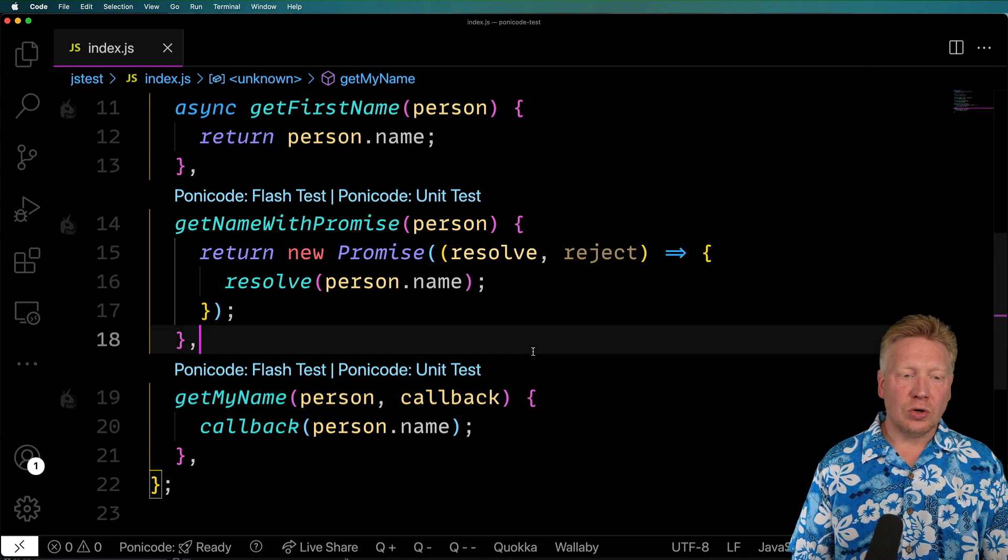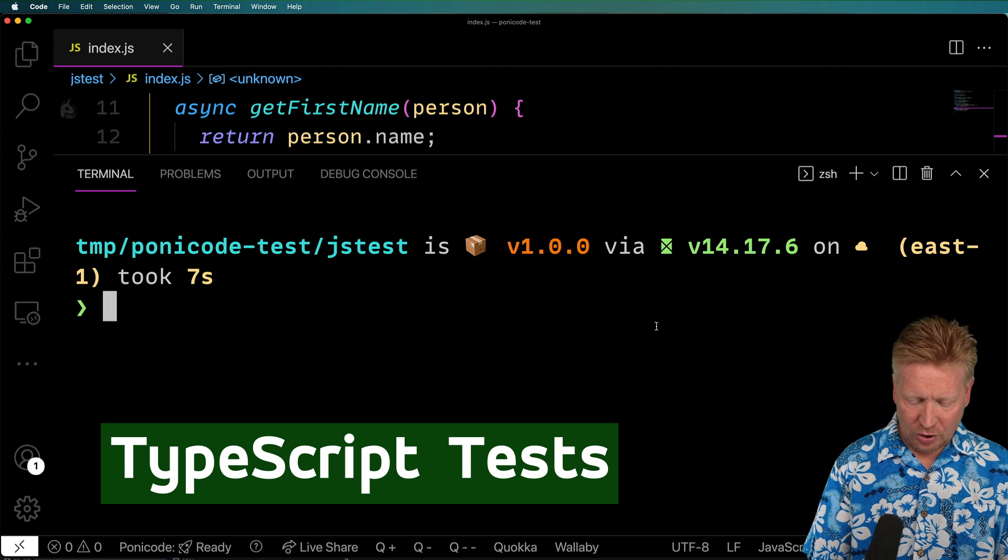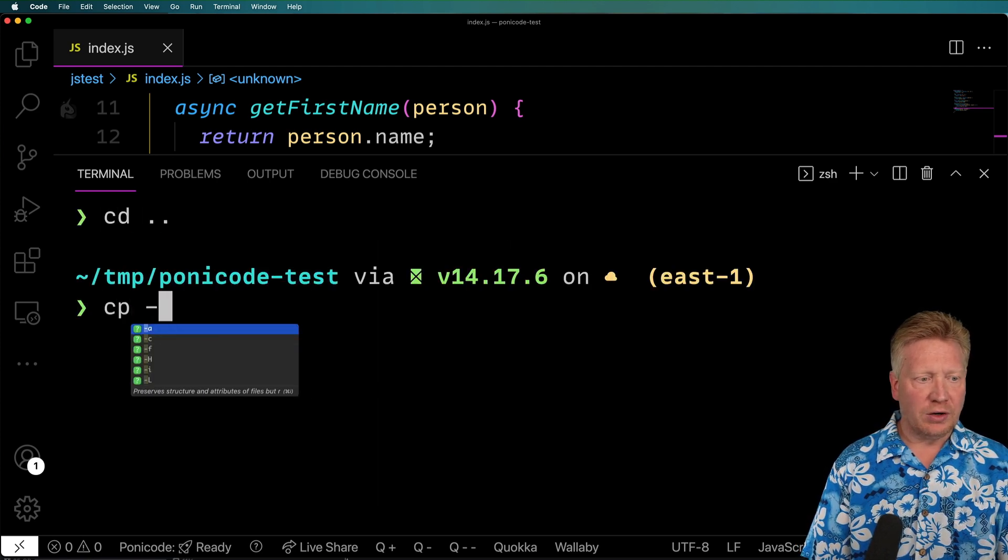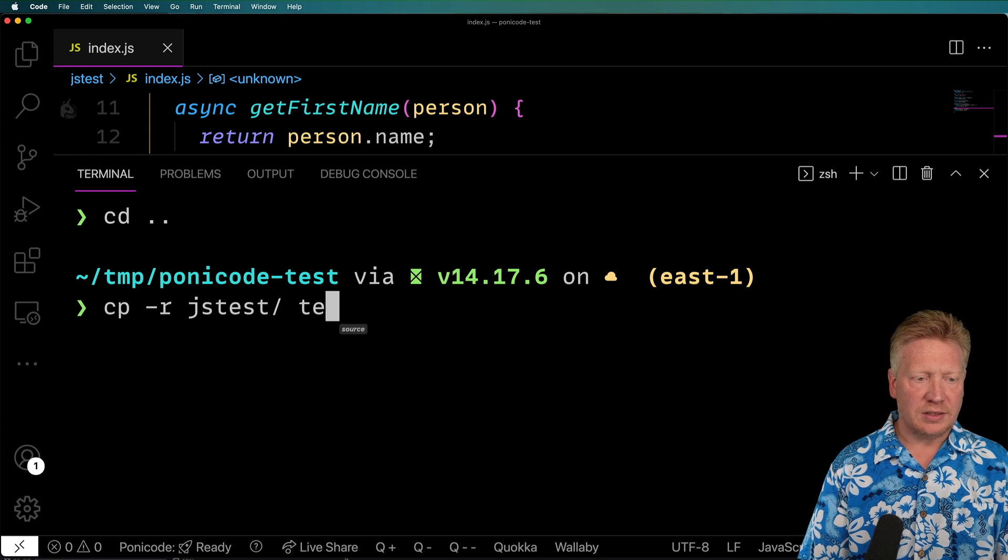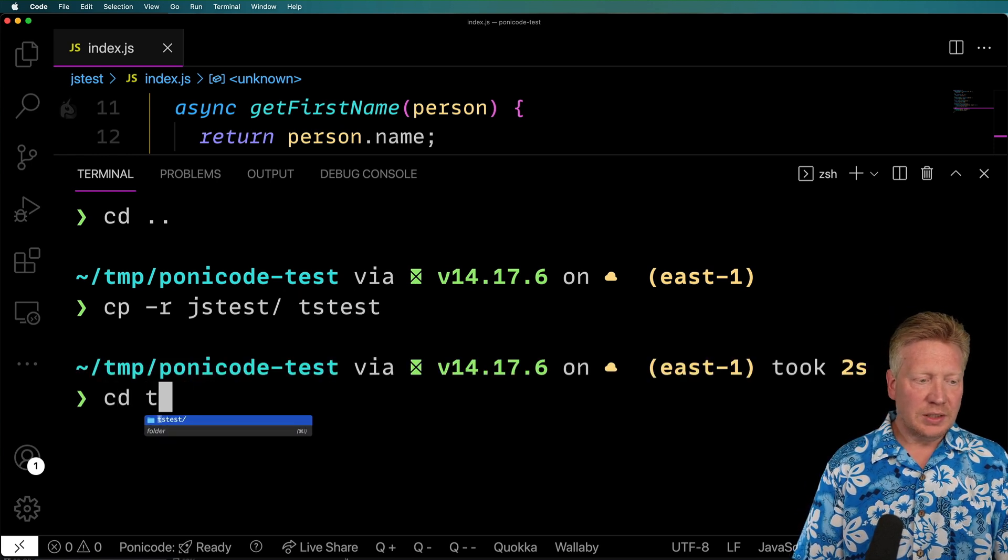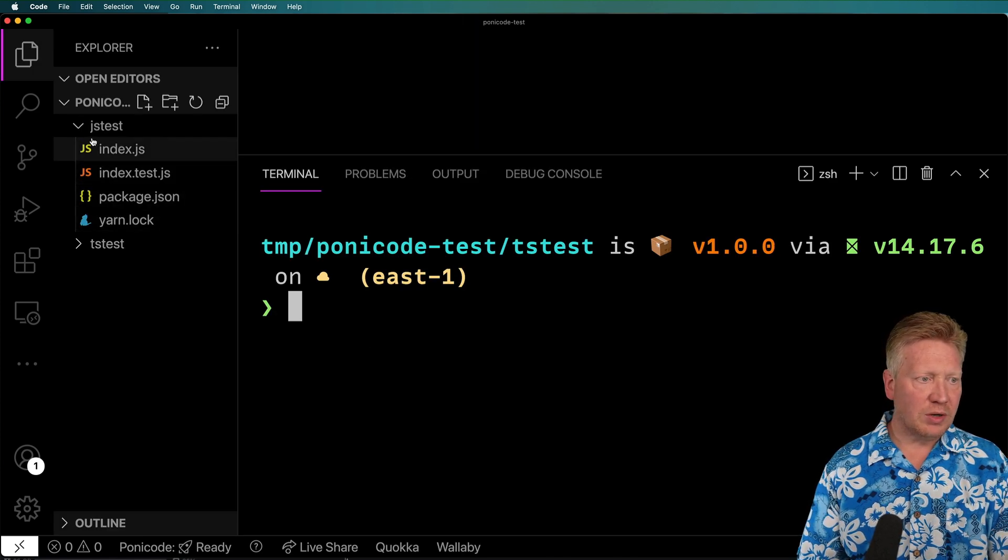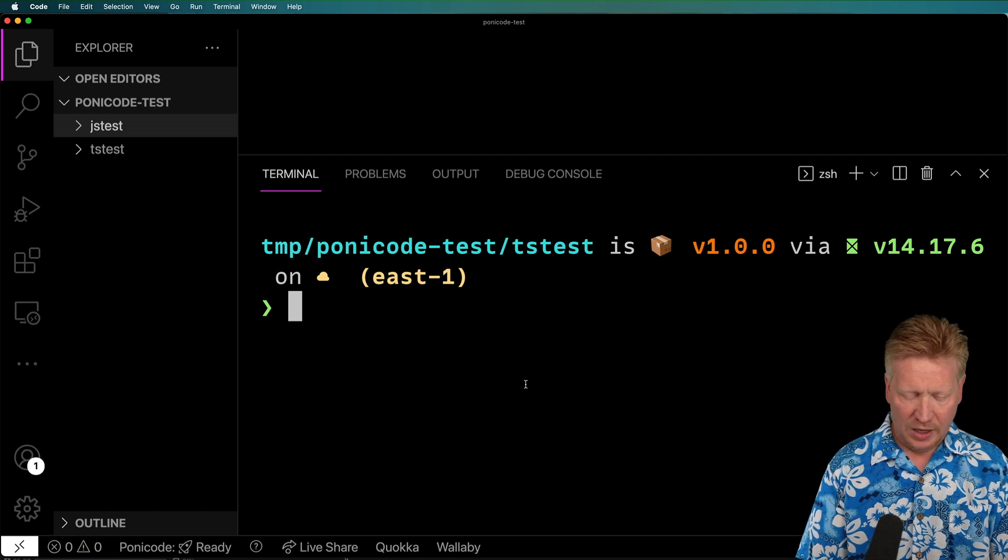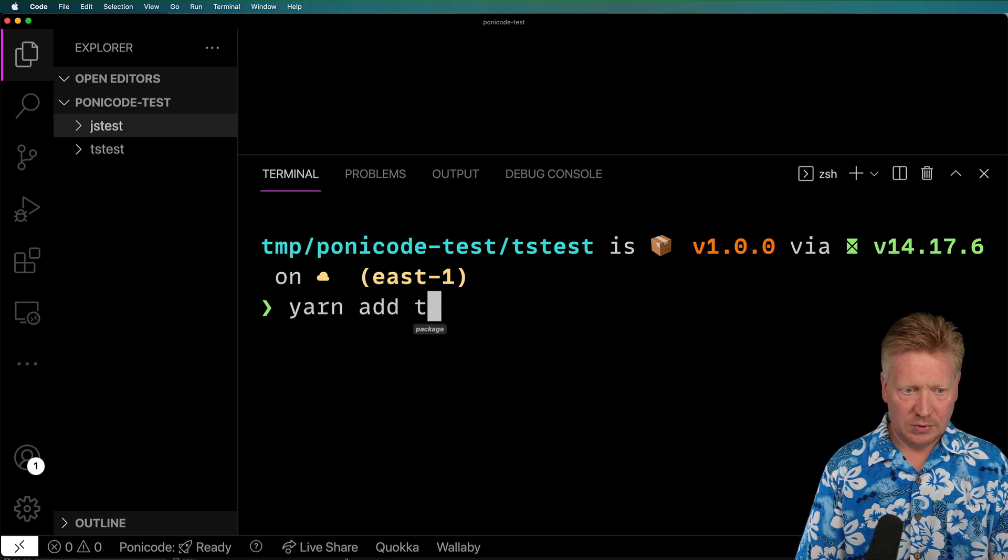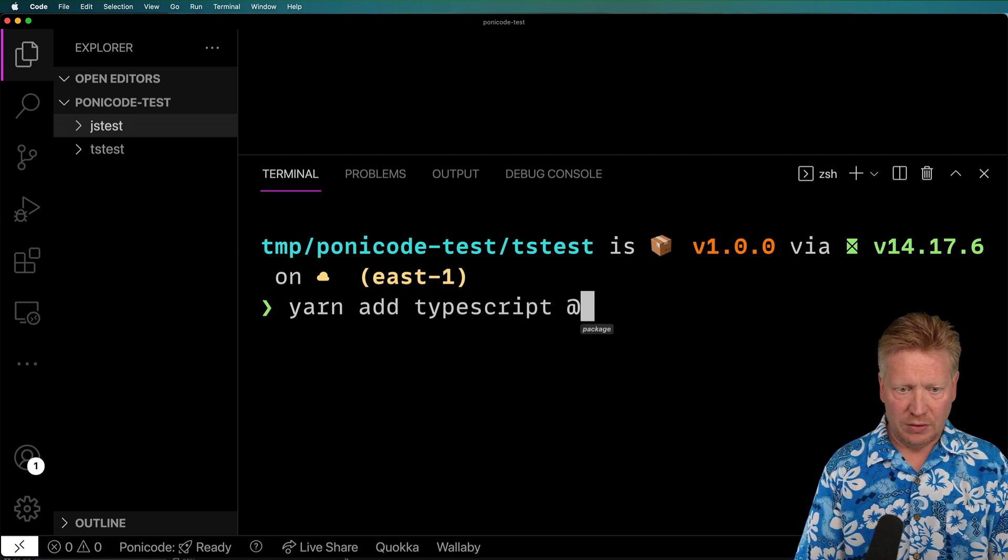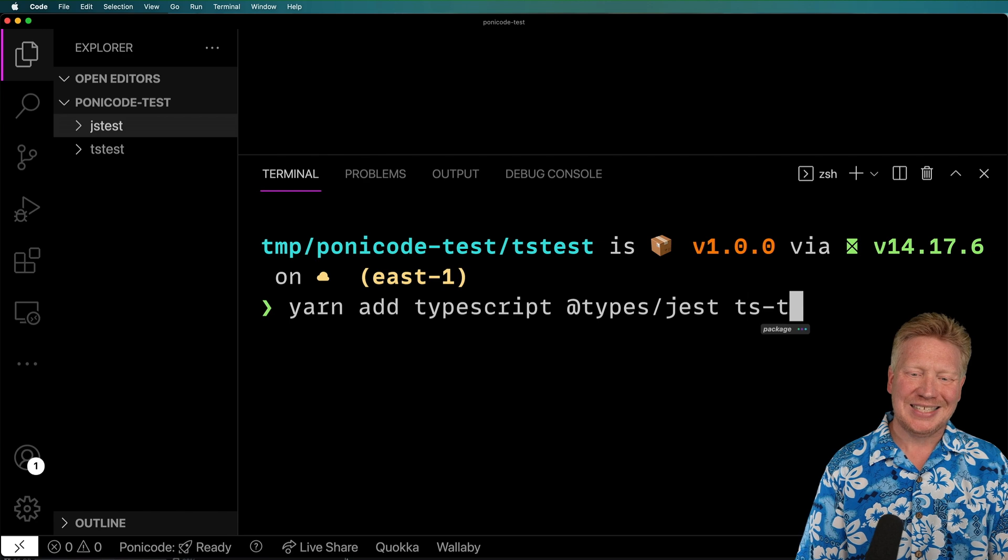Okay, so let's see how it works with TypeScript. I'll go back in my terminal. I will go back up a directory and then I'll copy that JS test into a TS test. All right, let's jump in there. And let's bring over the sidebar and we can see now that we have a TS test directory as well.